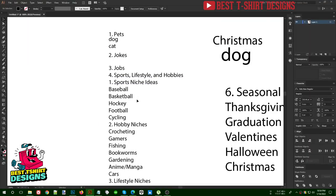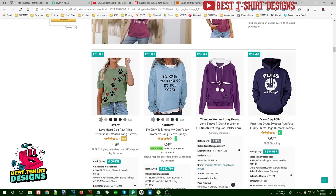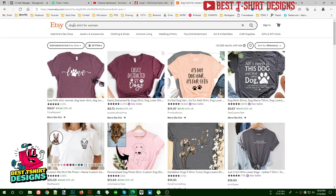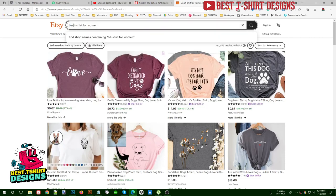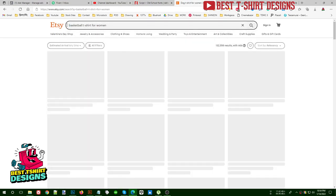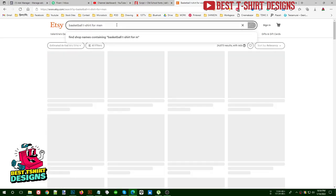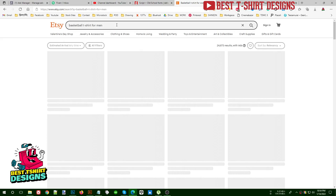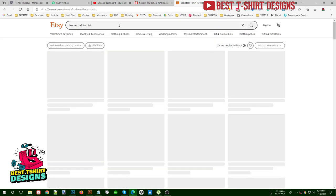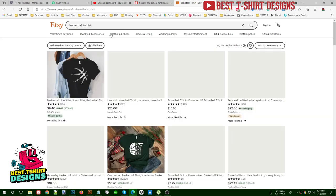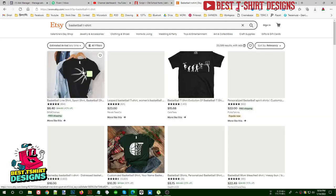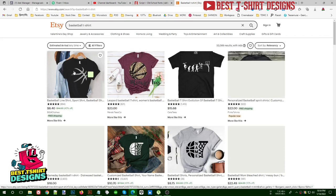This same research method works for every niche. For example, you can search 'basketball t-shirt design for women' or 'basketball t-shirt for men,' or simply 'basketball t-shirt.' It will show you examples of what people are searching for and what's available in that niche.